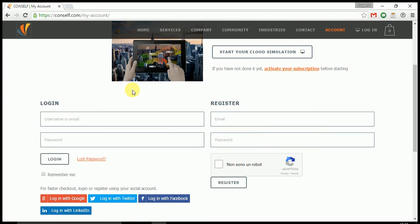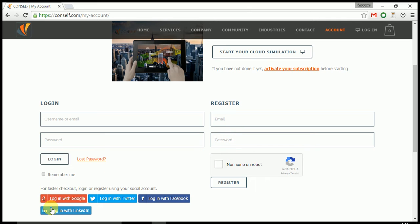Over here you can register by entering your email and password, or you can use our social login to start a new account.